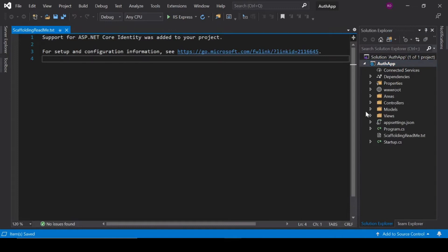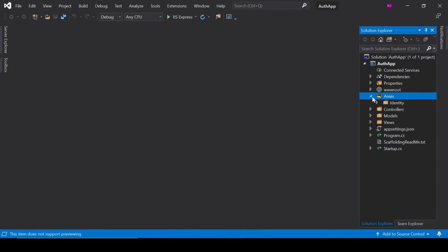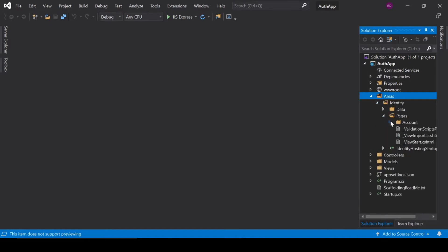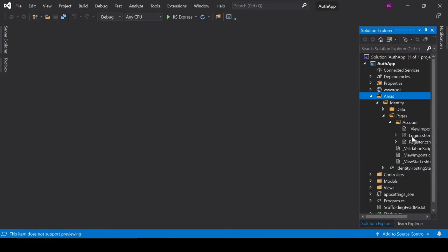Here you can see a folder called Areas, and inside Areas you can see your pages like Login and Register. All the functionality related to login and register is located there.